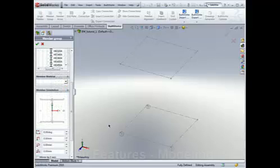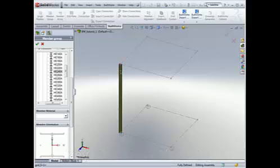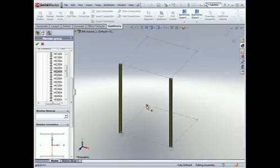BuildWorks members are placed per user choice in the context of a parametric wire-frame sketch, building grid axis, or existing nodes and elements.